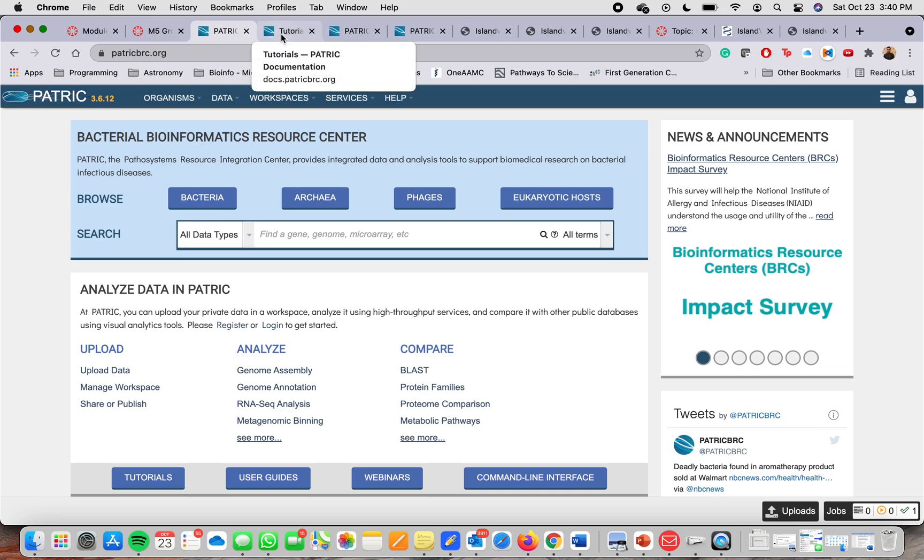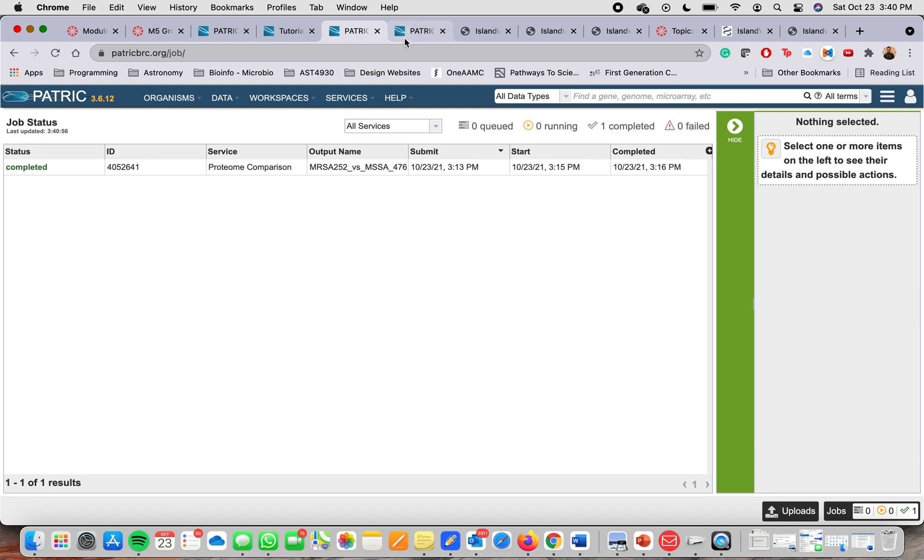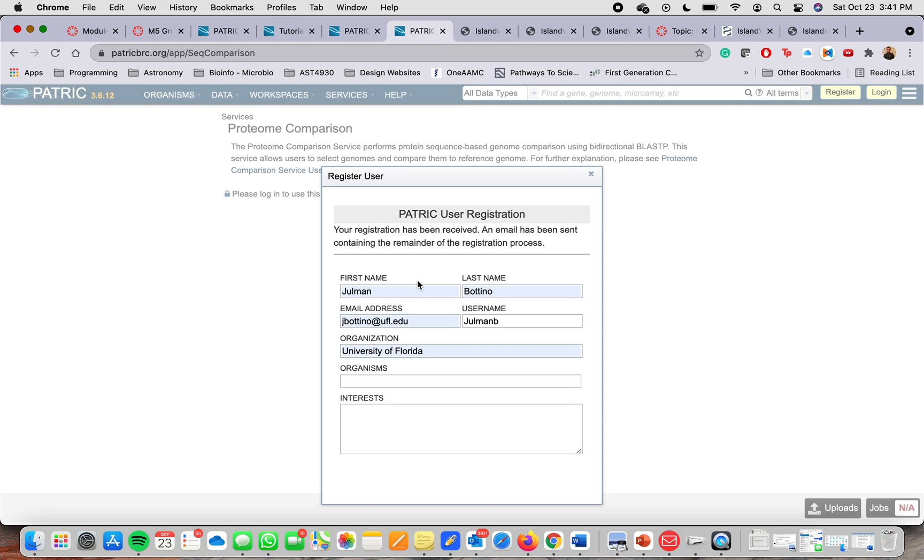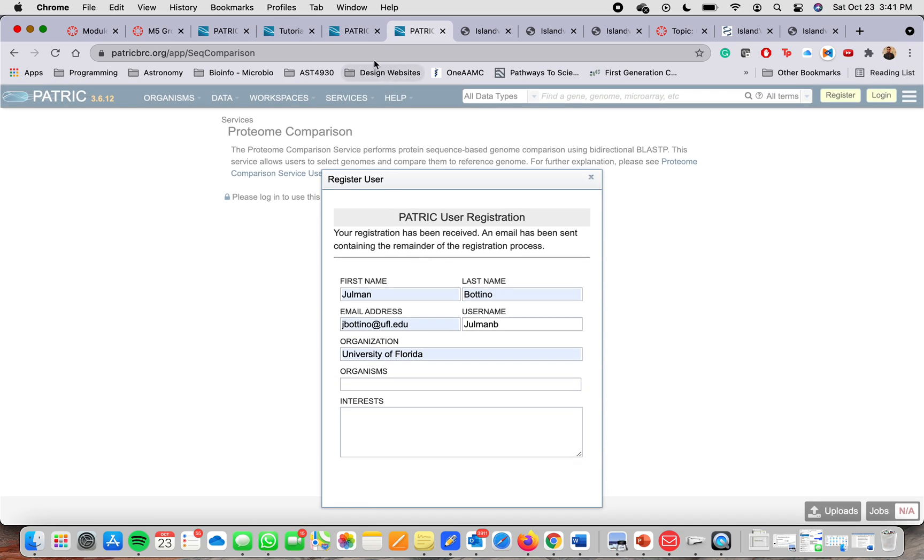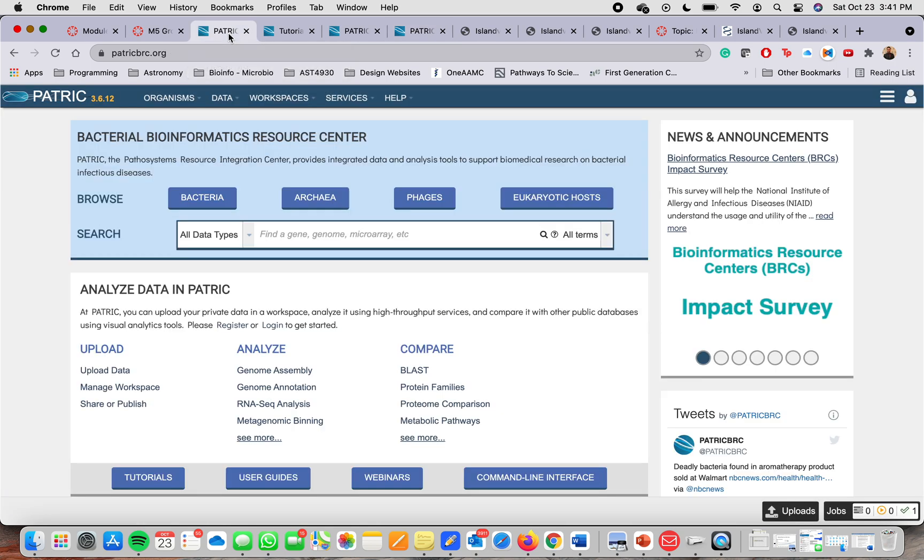So for this one, you will have to create an account. I had to create an account. I use my name, my last name, my email address, username and organization. And then you click register. It will send you an email. You confirm the email and then you're all set. It's really simple.